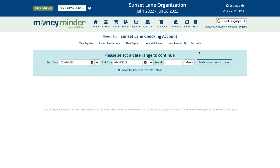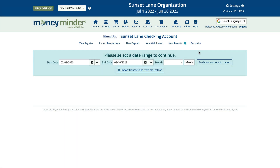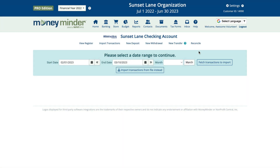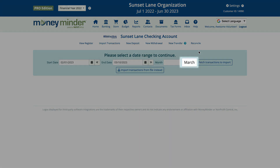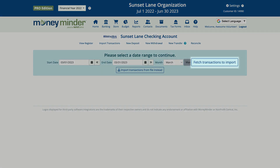Next, choose your date range. You can pick a specific start and end date, or use the month drop-down menu if it's only a particular month you're interested in. If that month is the one you're in now, you can click the button next to the drop-down — it will always be set to the current month.